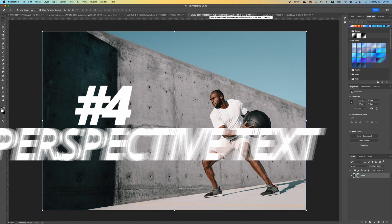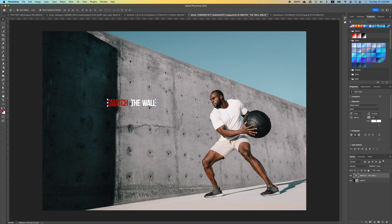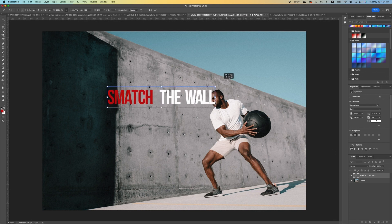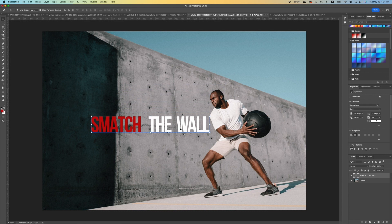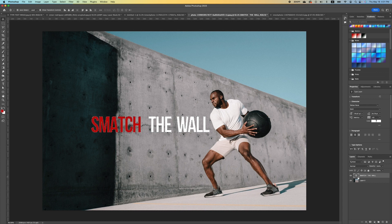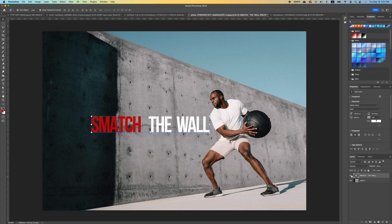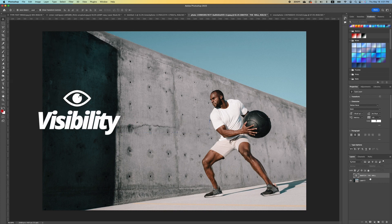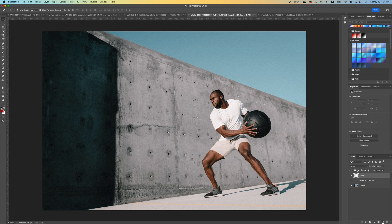The next text effect is called the Perspective effect. I've typed in the words 'Smash The Wall' and increased the size. Double-click to accept. Hold the Command key and make a selection of the text, then press Command J to make a copy. Press Command D to deselect. Turn off the visibility of the text layer.